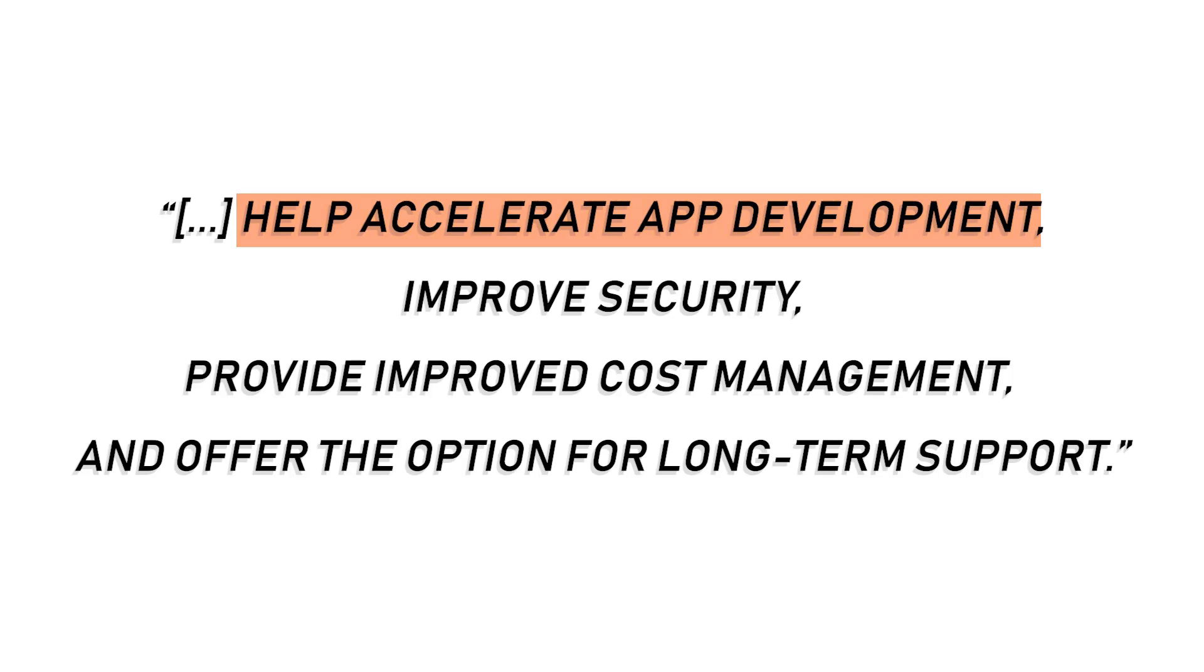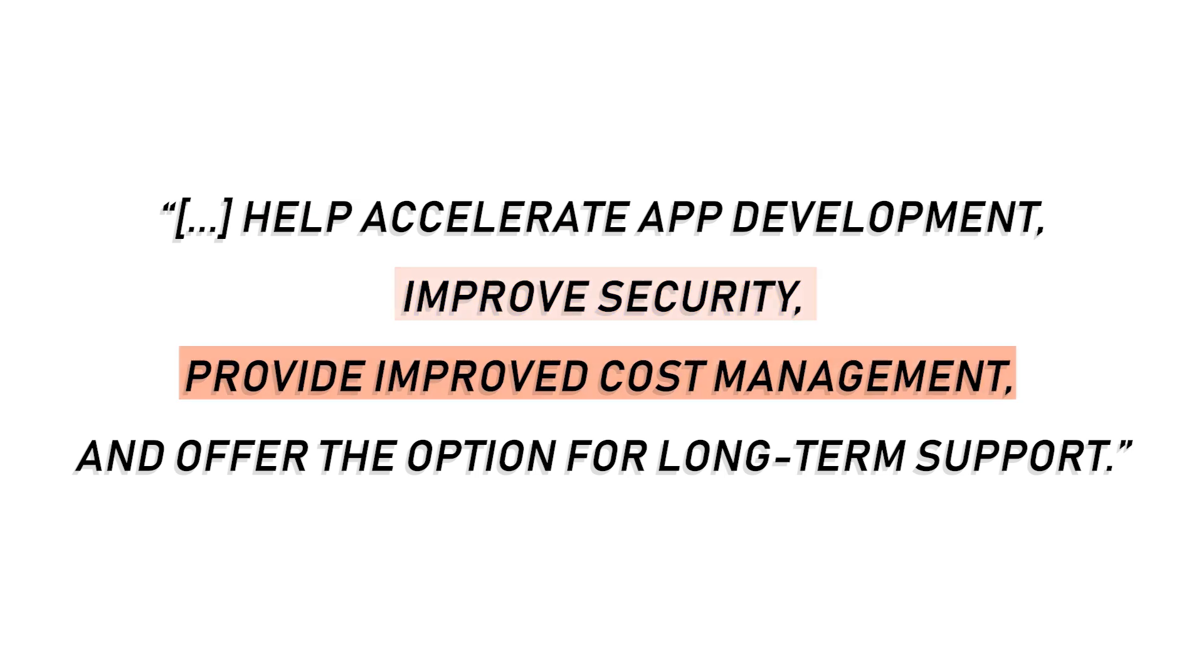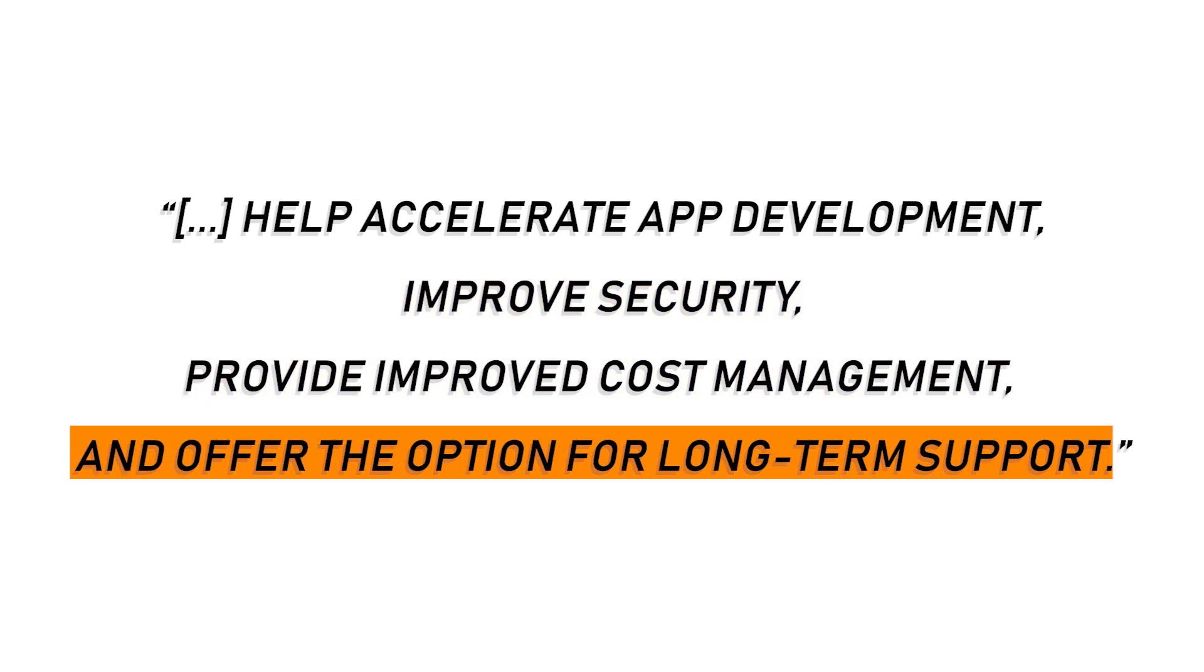And still speaking about AKS, many other minor announcements were made by Microsoft at the Build 2023 conference, and I quote from Microsoft, they help accelerate app development, improve security, provide improved cost management, and offer the option for long-term support.